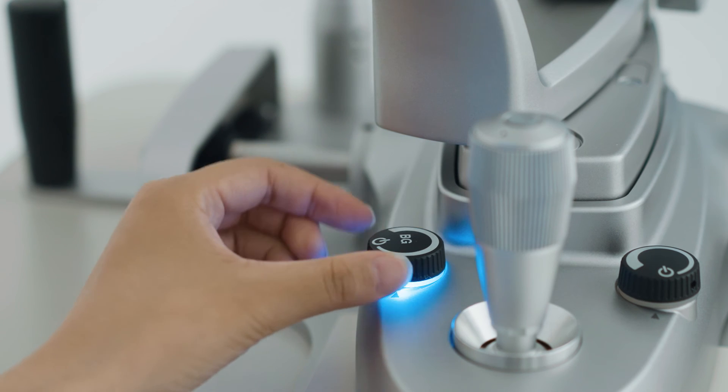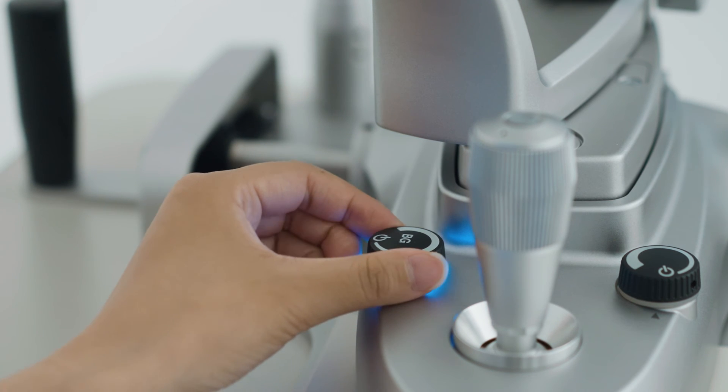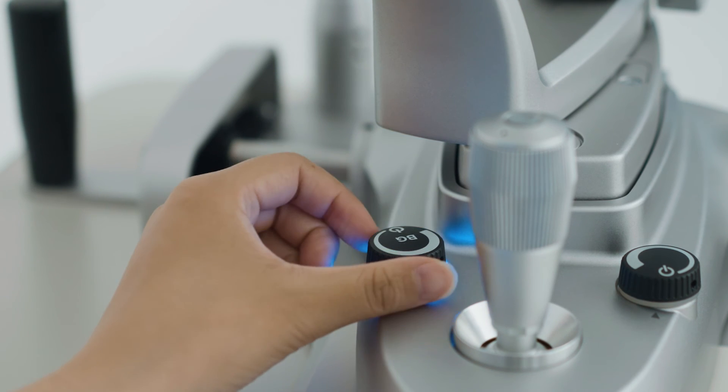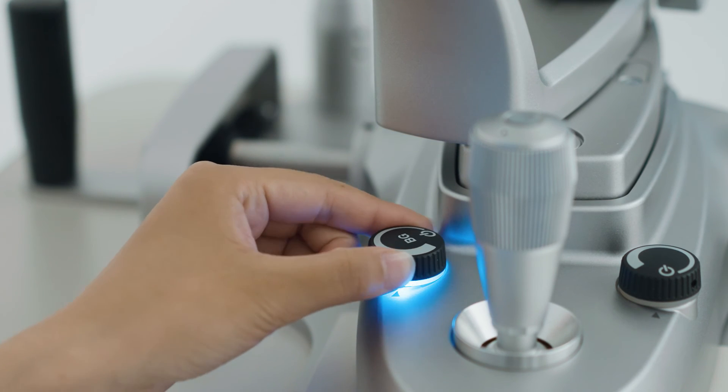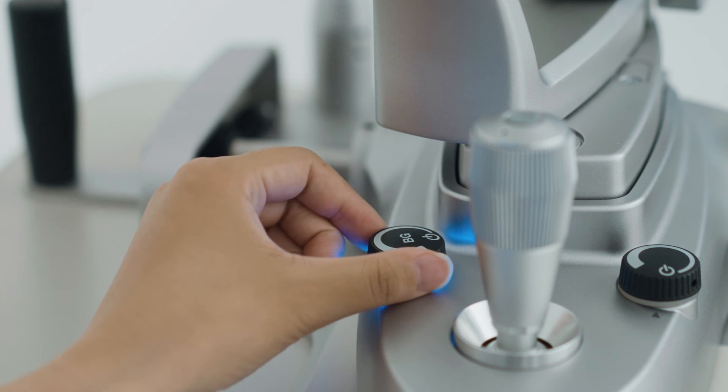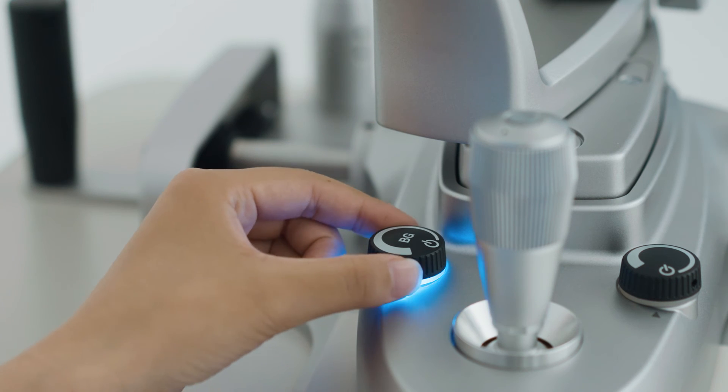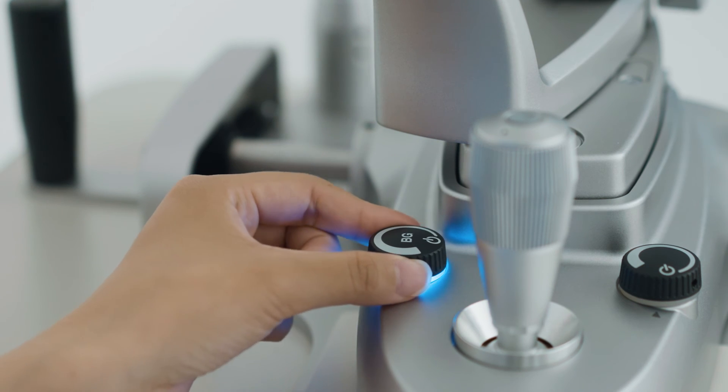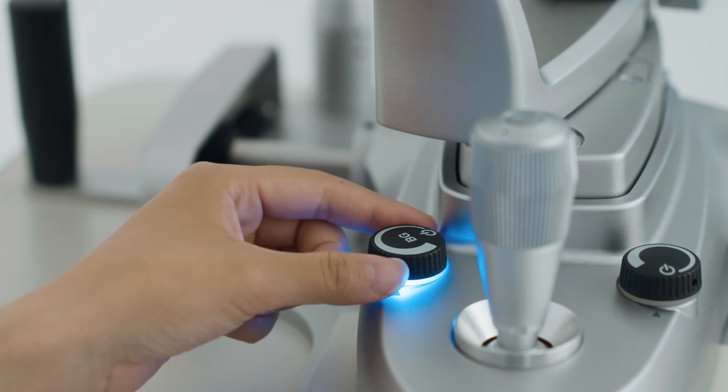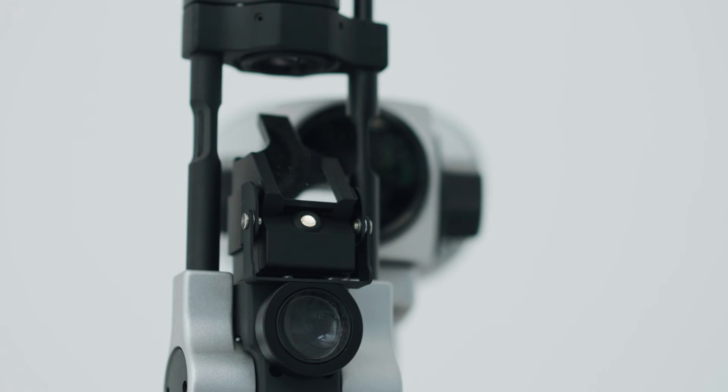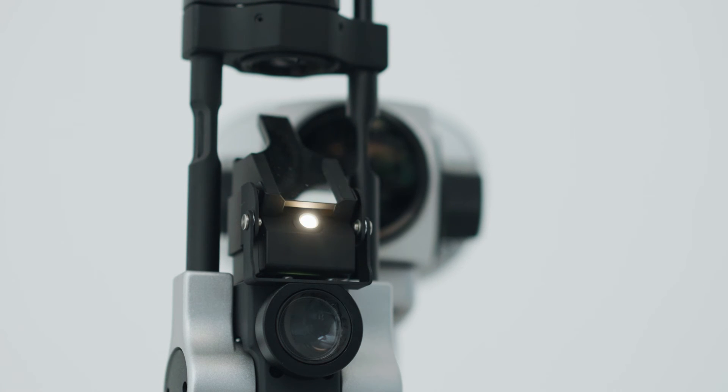A background illumination device brightens the background to capture high-definition observation images. It is included as standard on 700GL and 4ZL.